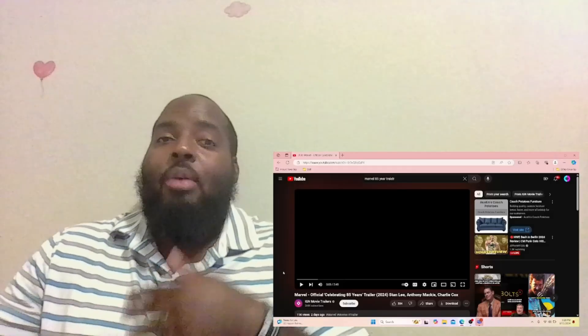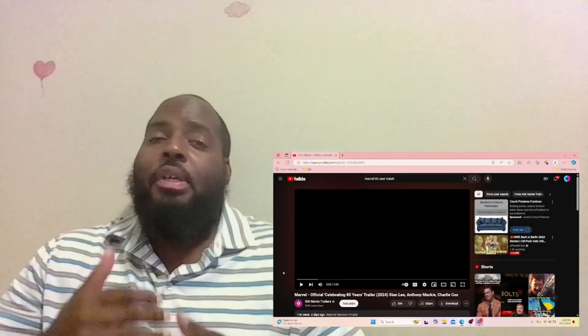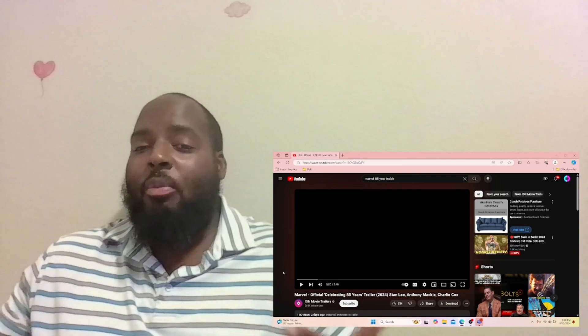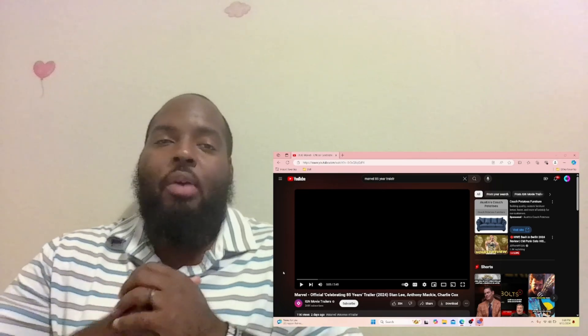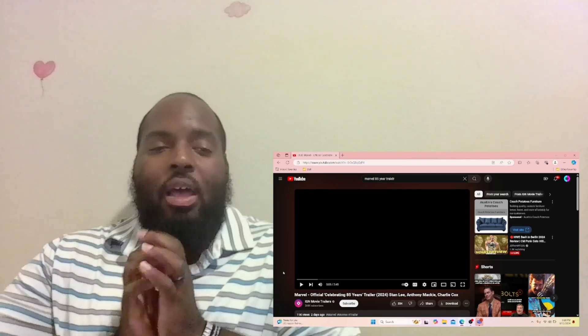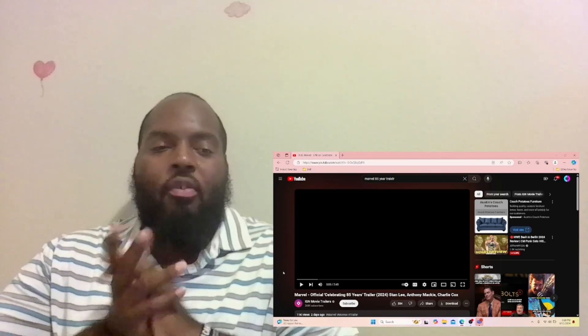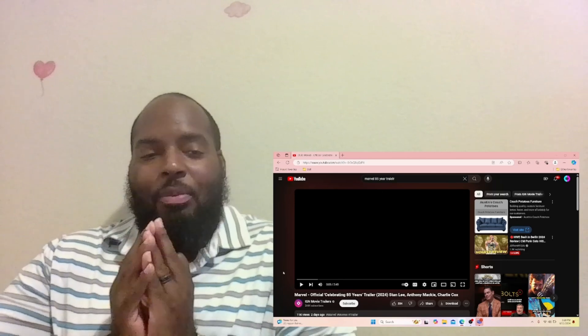What's up everybody, welcome back once again to The Real Knight. Here is your boy Is Black with a brand new video, and right now you're going to check out Marvel's official celebrating...